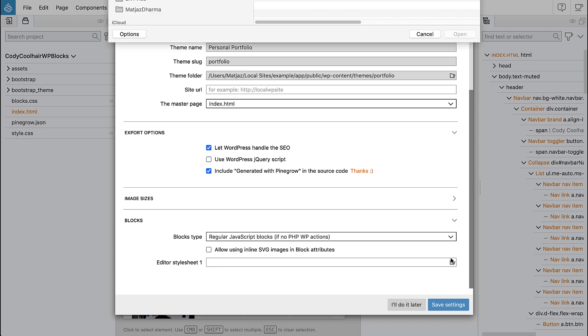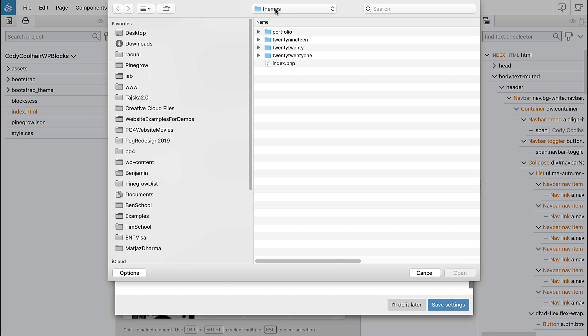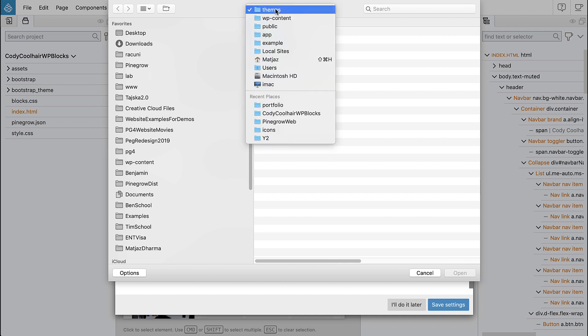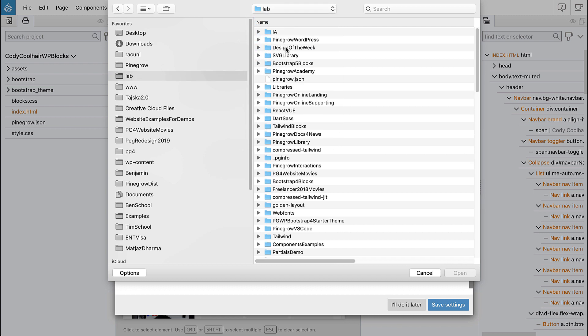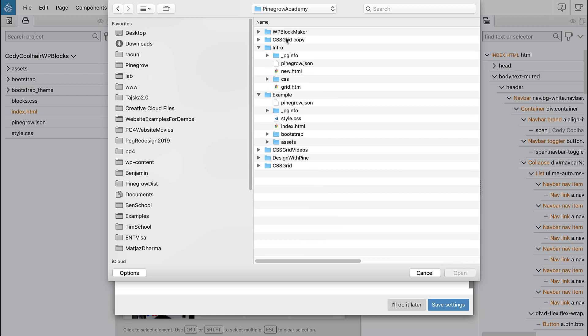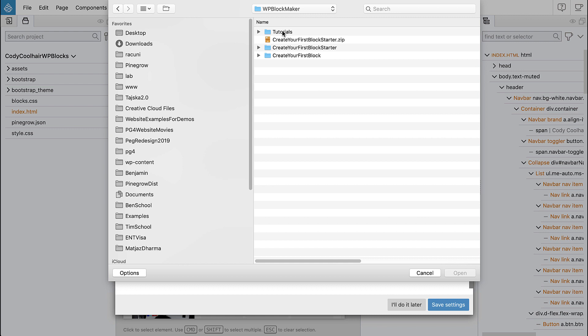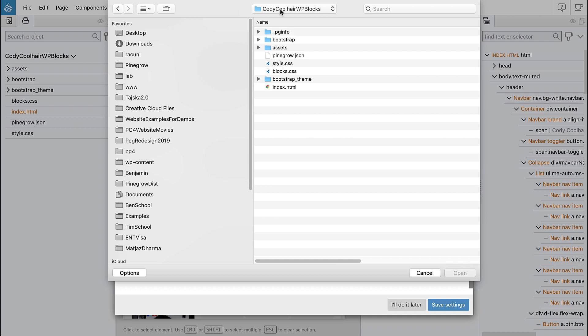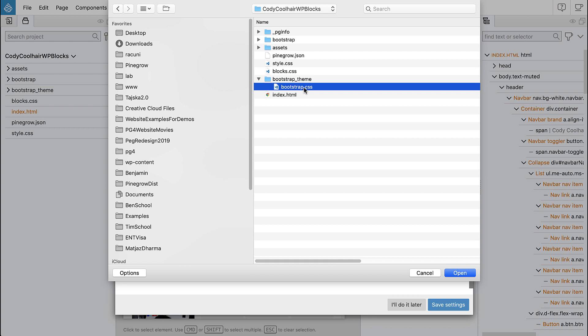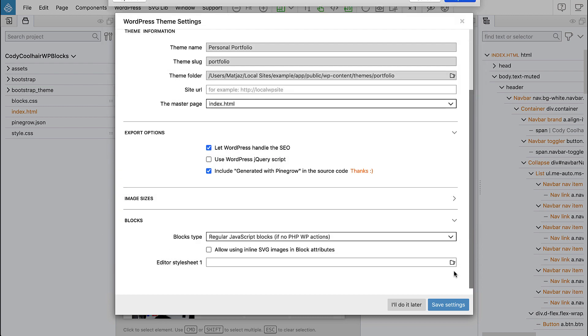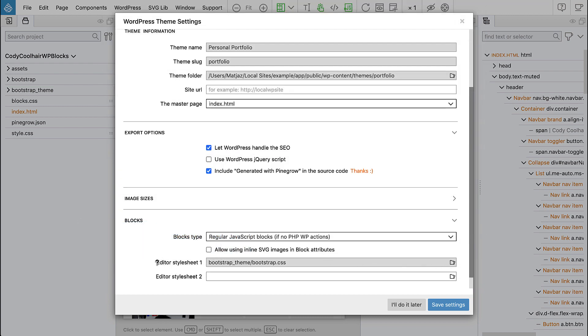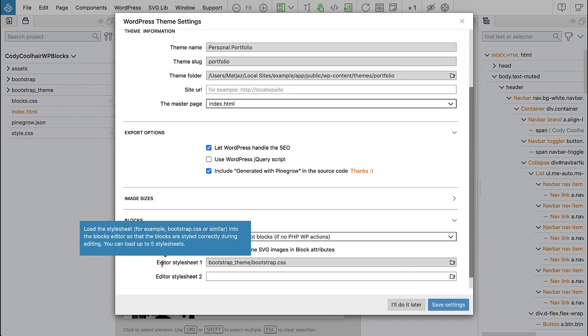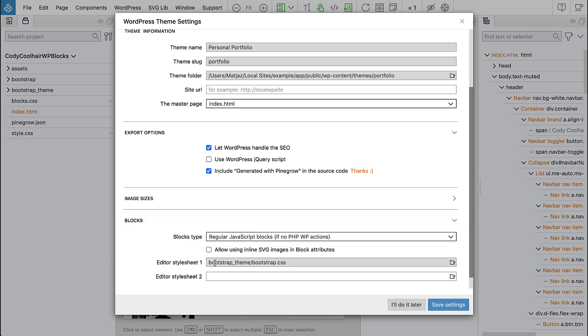So let's select the website of our project. So we have to go to our source project. Sorry about this, it takes a bit of time. Okay, so this is the source project, the same project that is opened here, and then we select the stylesheet, the main website stylesheet. In our case this is a customized Bootstrap CSS and this will tell Pinegrow and WordPress to include this stylesheet in the block editor so that our blocks are correctly styled during the editing.